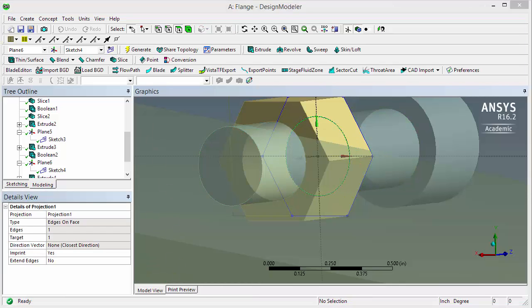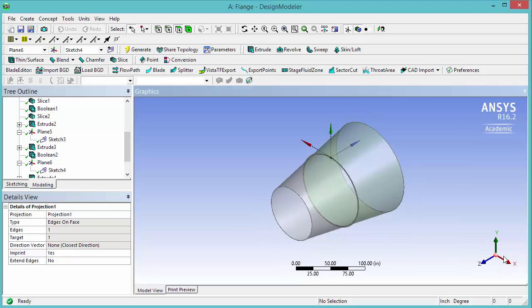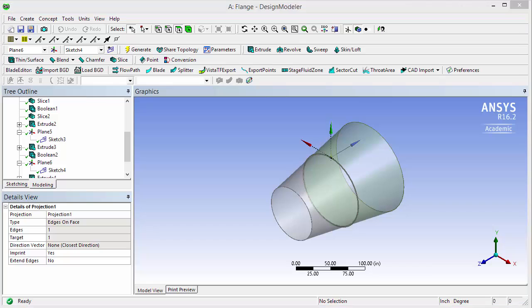Next, we're going to create a pattern of the bolt and reproduce it 200 times around the whole nozzle. Save your project.